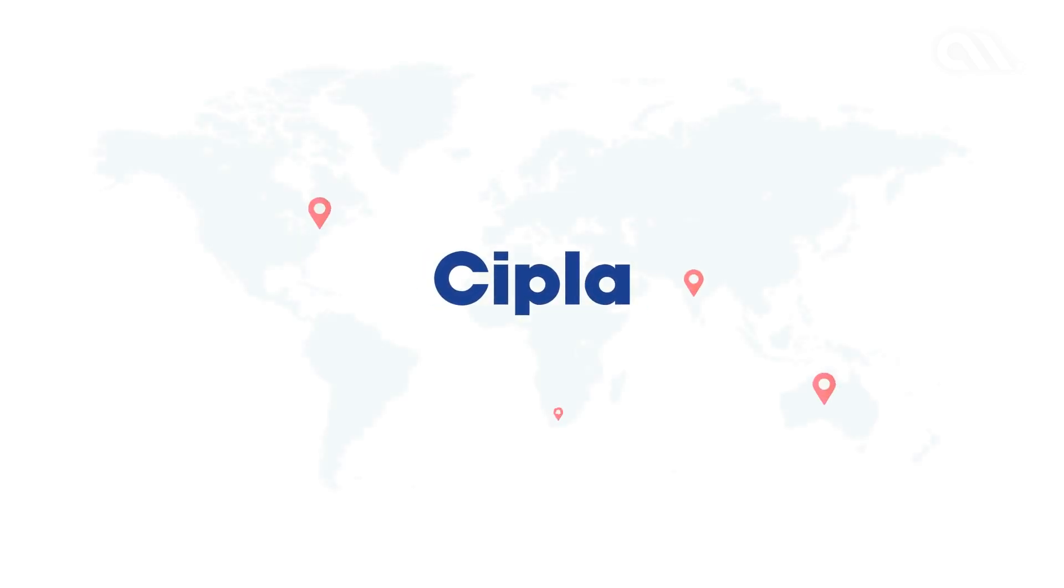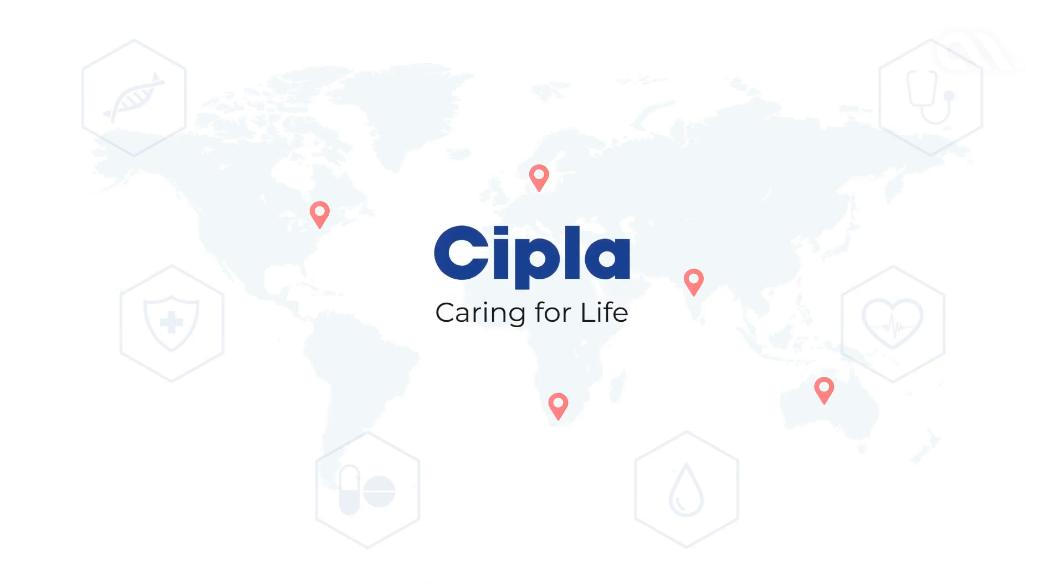CIPLA, a leading multinational pharmaceutical company, is incessantly working towards its goal, caring for life.